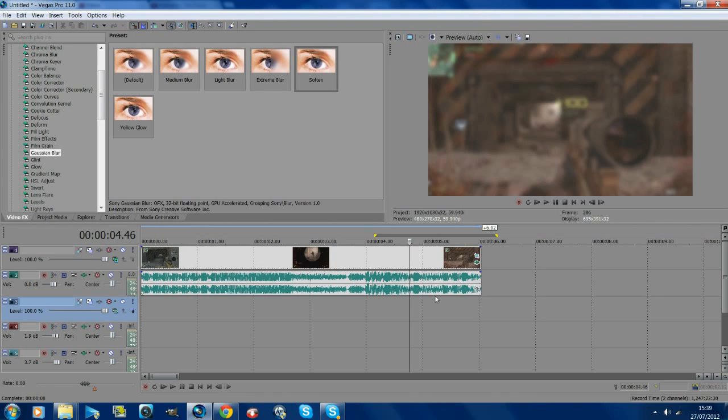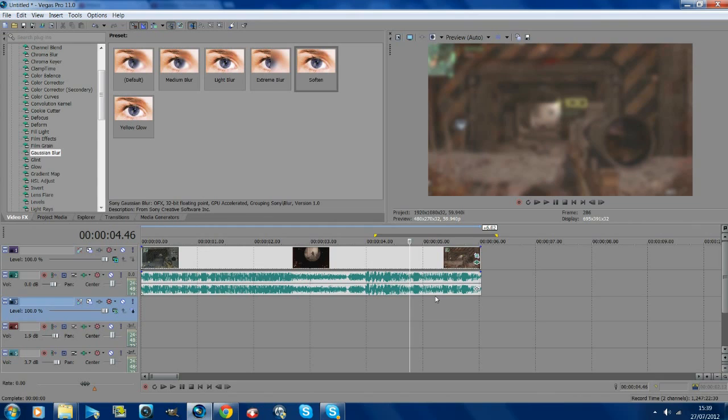Obviously you need Magic Bullet Looks, but if you don't know how to get it, just pause this video now and go download it. It can be a bit annoying to download, but most editors probably have it.